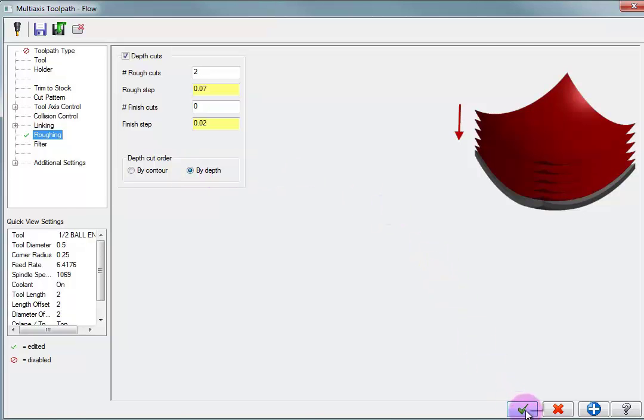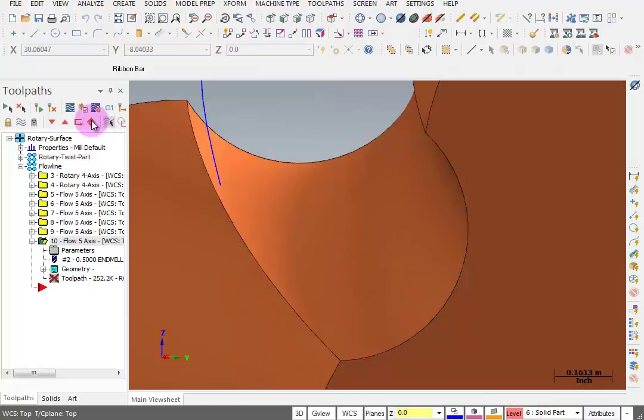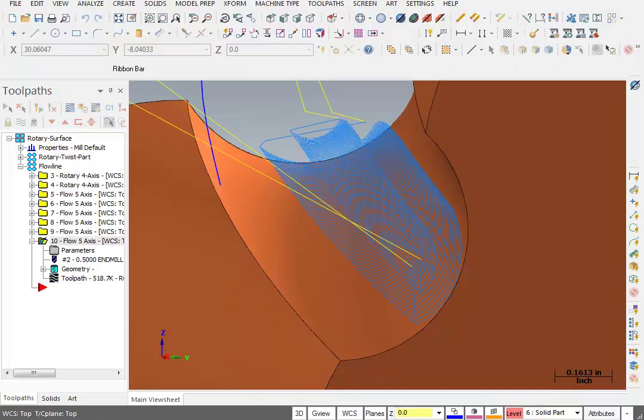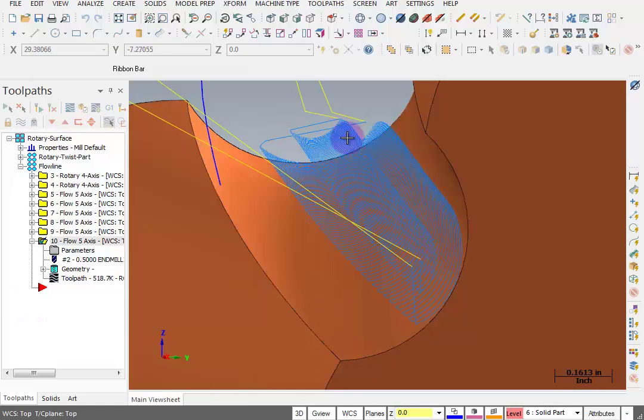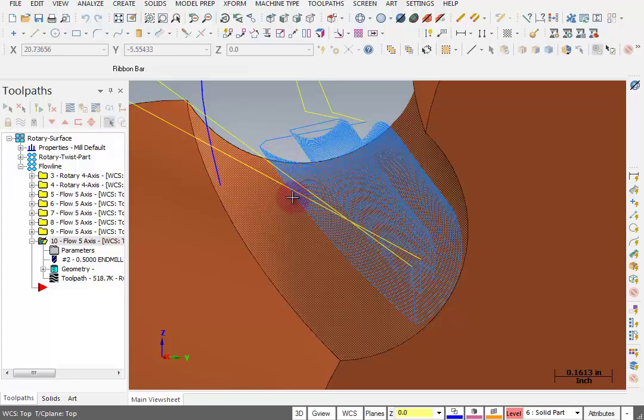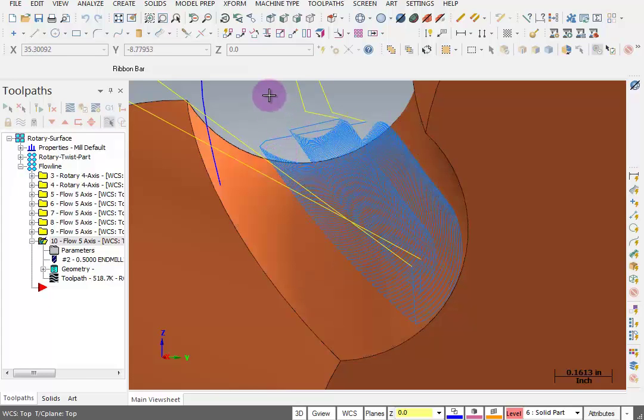So with that selected, we're going to say OK and we're going to regenerate this. And now we can see that there's two cuts going down. So the first cut is leaving 70 thousandths and then the second cut cleans that up. So just another option for using Flowline.